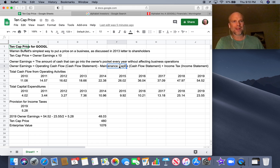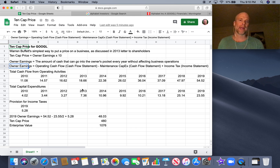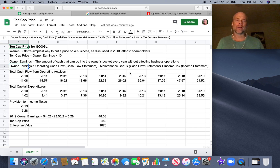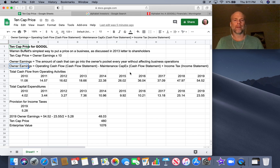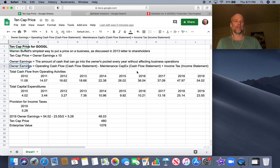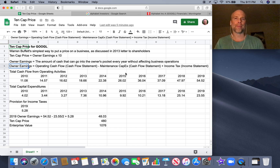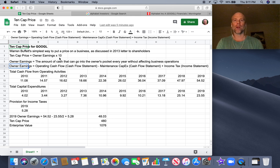The slightly more complicated piece here is the maintenance capital expenditures. Because often a company on its 10-K, on its annual report, doesn't break out what the maintenance capital expenditures are. It'll say what the total capital expenditure is — which is purchase of property, plant, and equipment in the cash flow statement under investing activities — but it often doesn't break out capital expenditures for growth versus capital expenditures just for maintaining the business, which is really the number we want for the 10-cap price. In the case of Google, which is the example I'm running through today, there was no breakout of the maintenance capital expenditures.